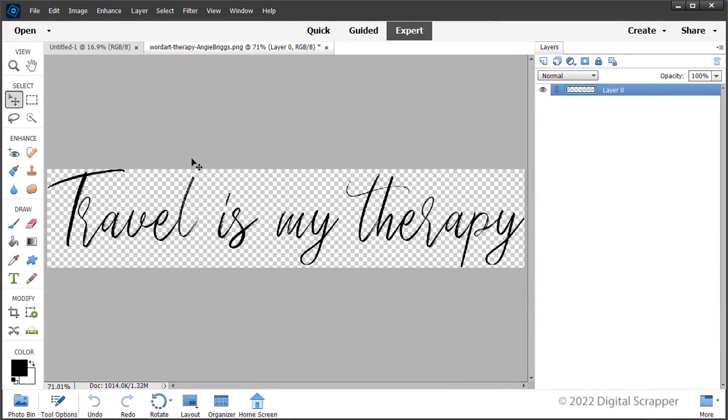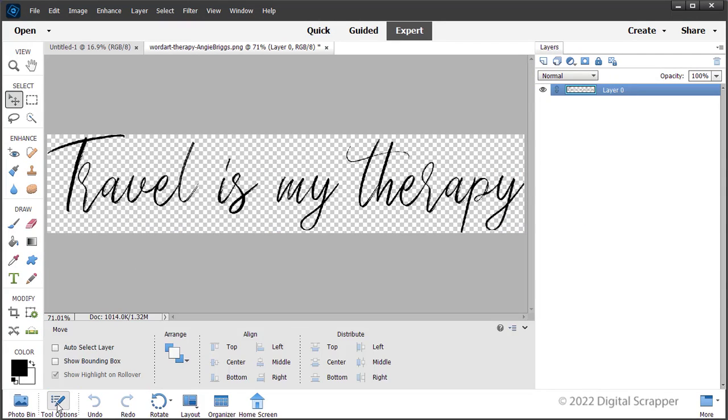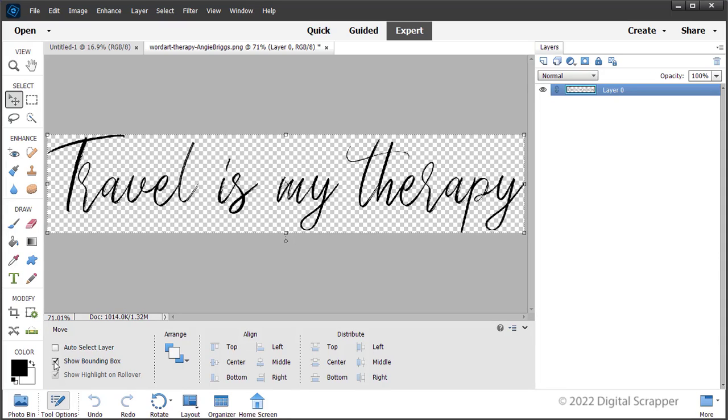Let's get started by adding the word art to your new document. Get the move tool and in the tool options, uncheck auto select layer. Photoshop users uncheck auto select, but check show bounding box. Photoshop users check show transform controls.